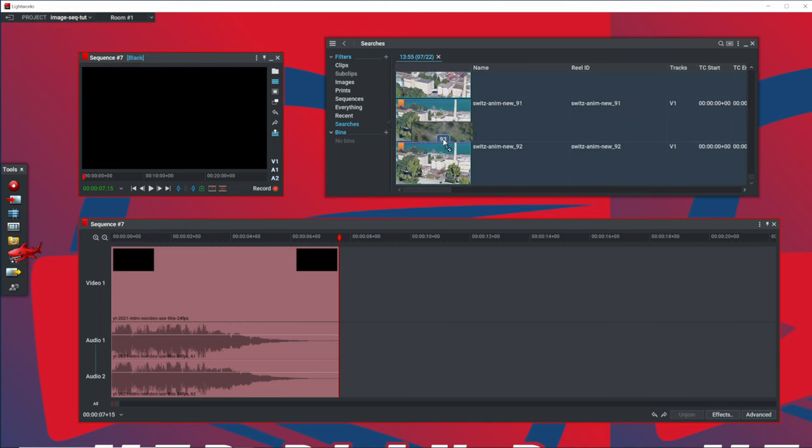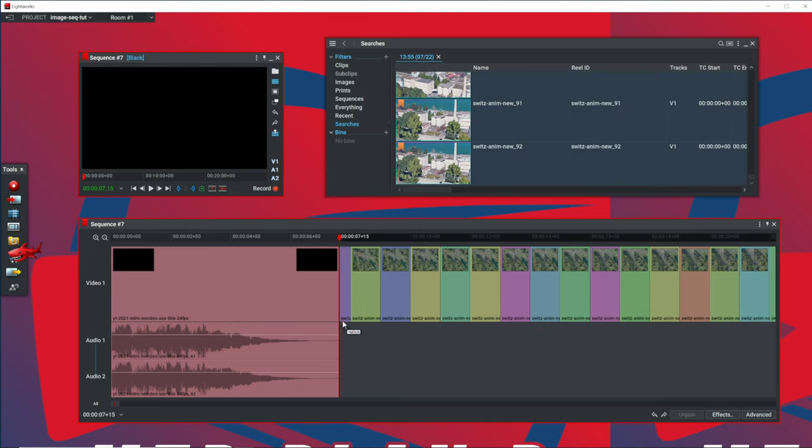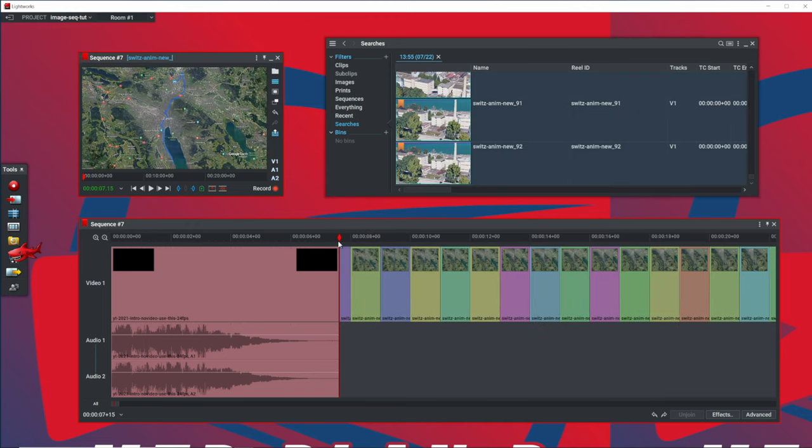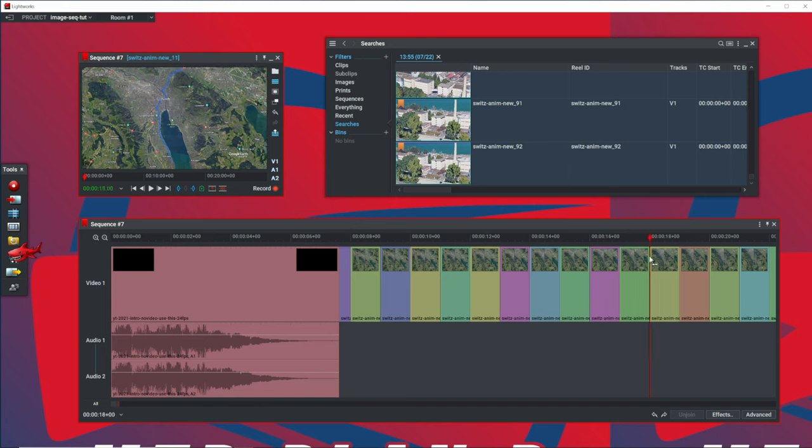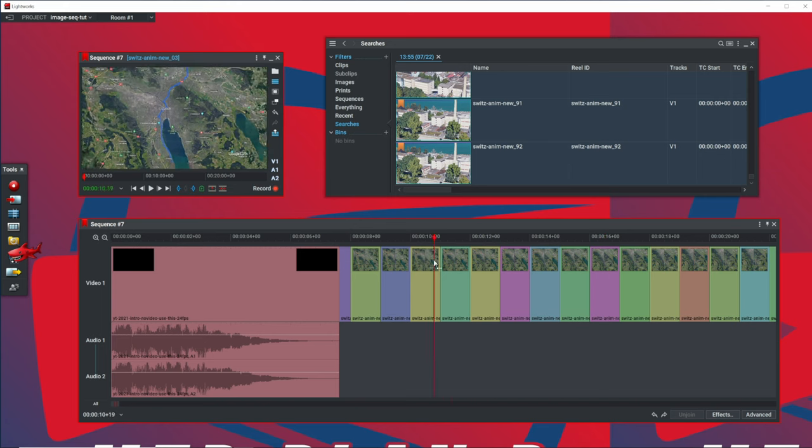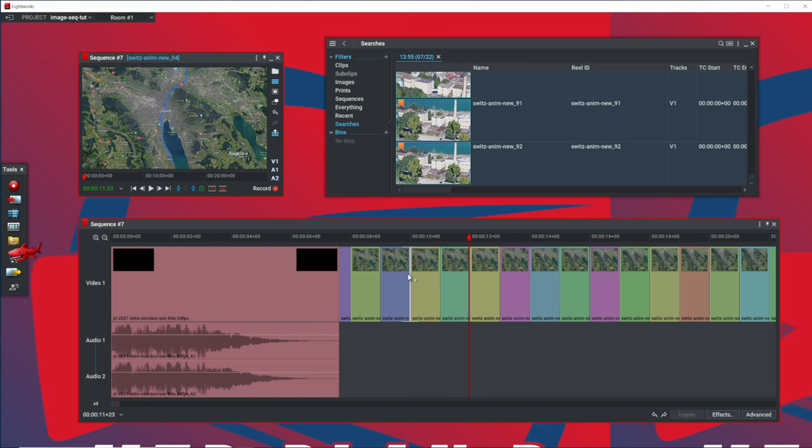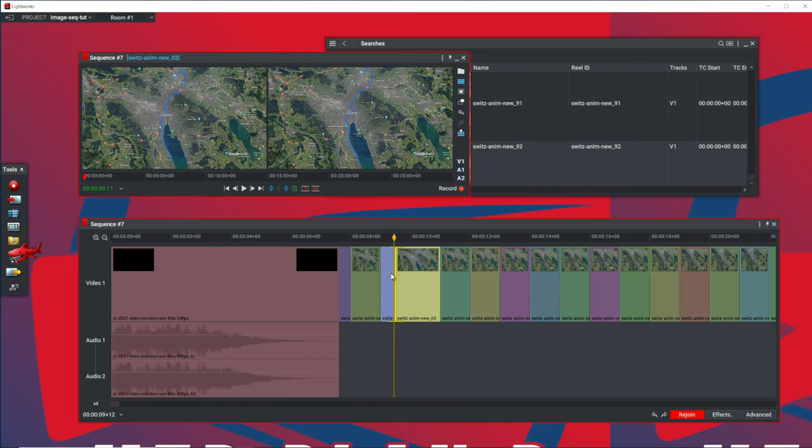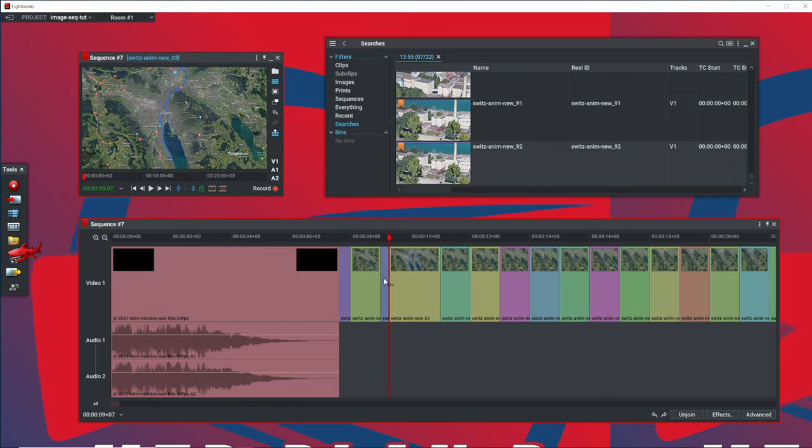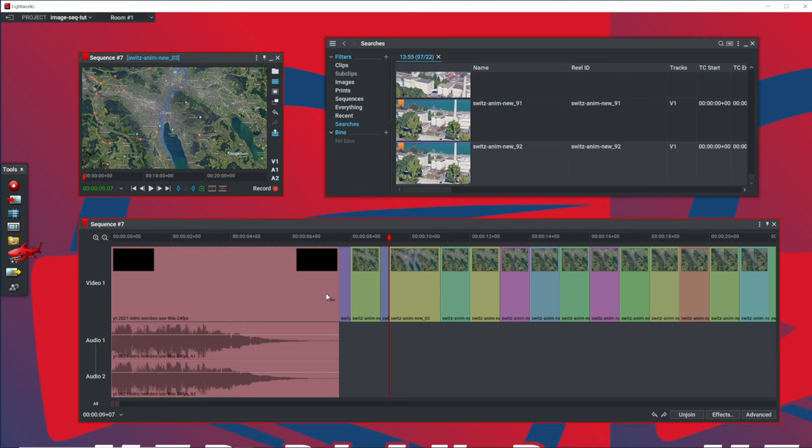So you could certainly take these images down to your timeline and do whatever modification you wanted to on them. Make them smaller, larger in time, whatever it may be. And you can come out to a similar result, but the detect image sequence feature of Lightworks makes it so much easier.